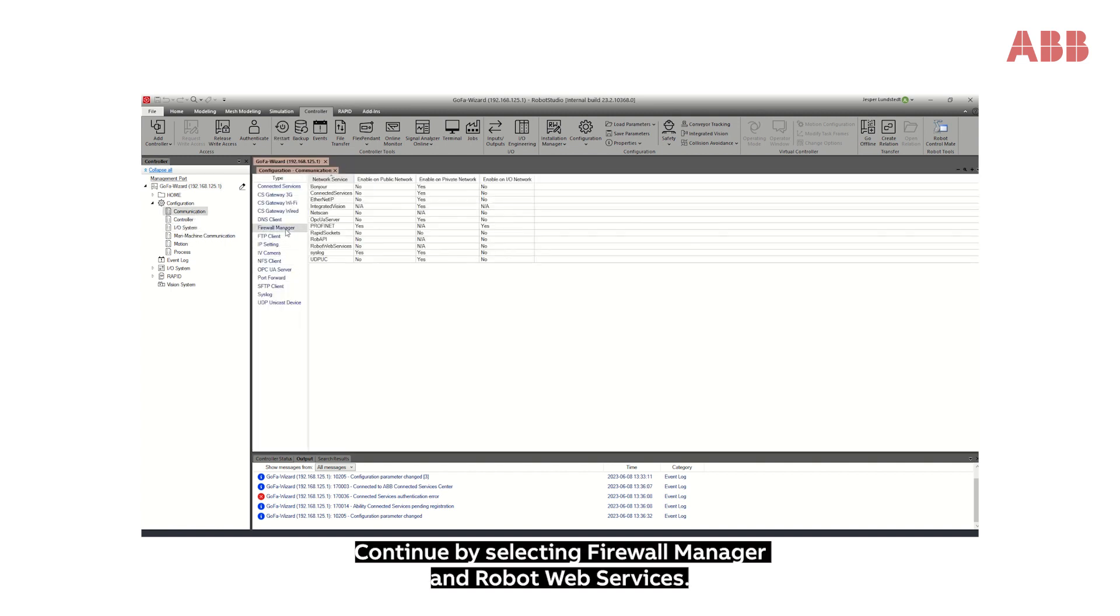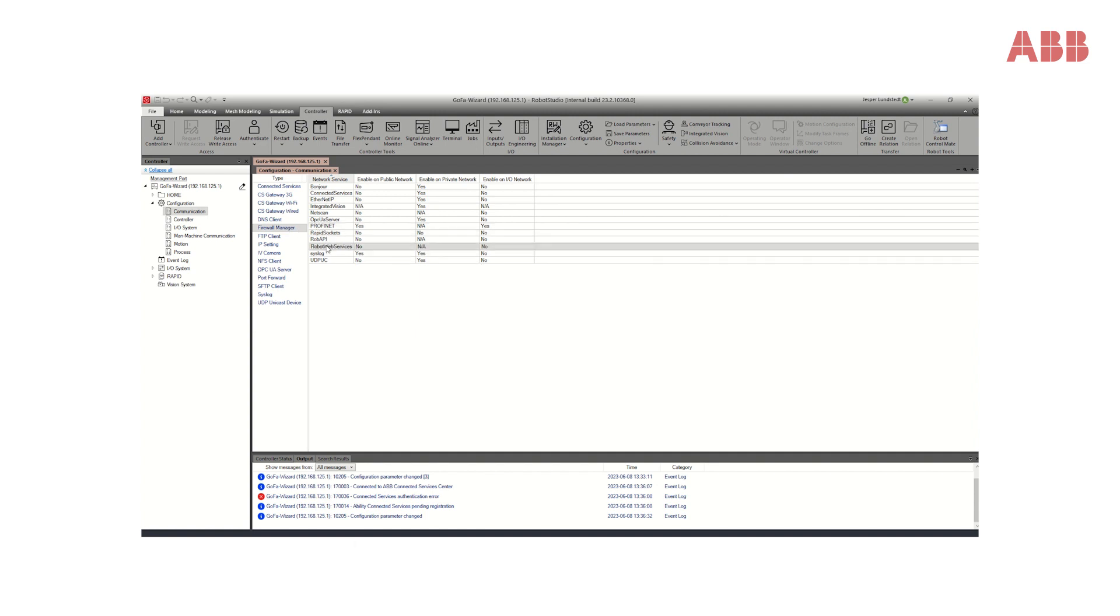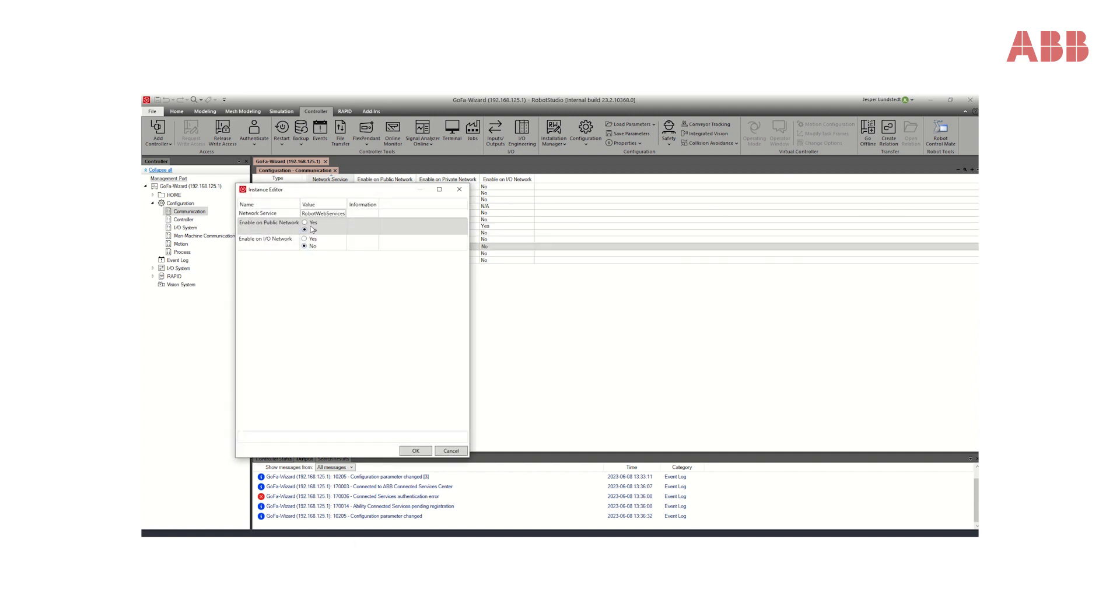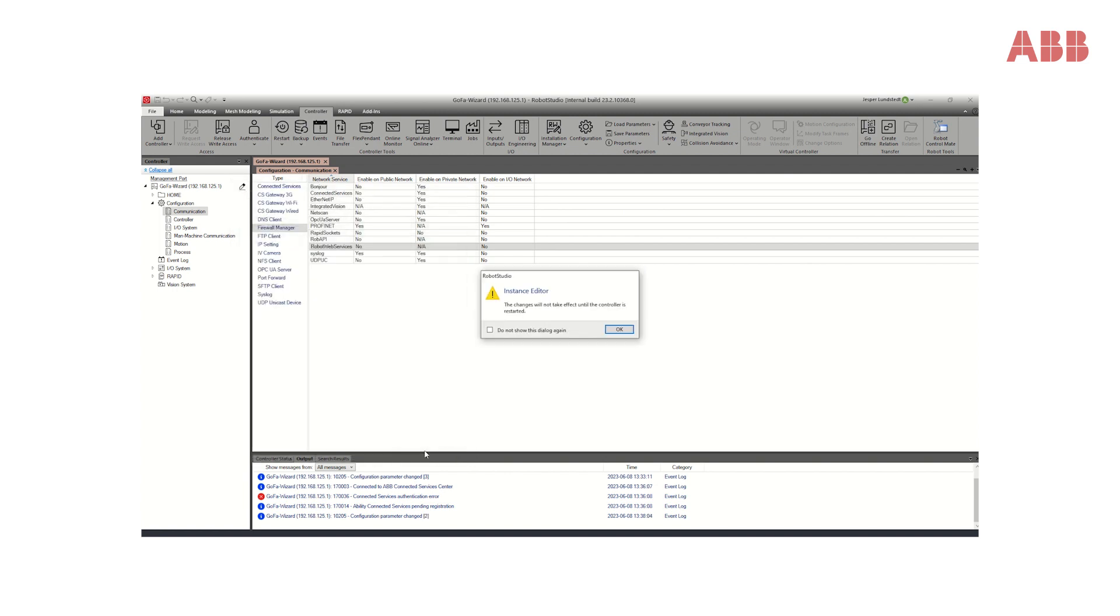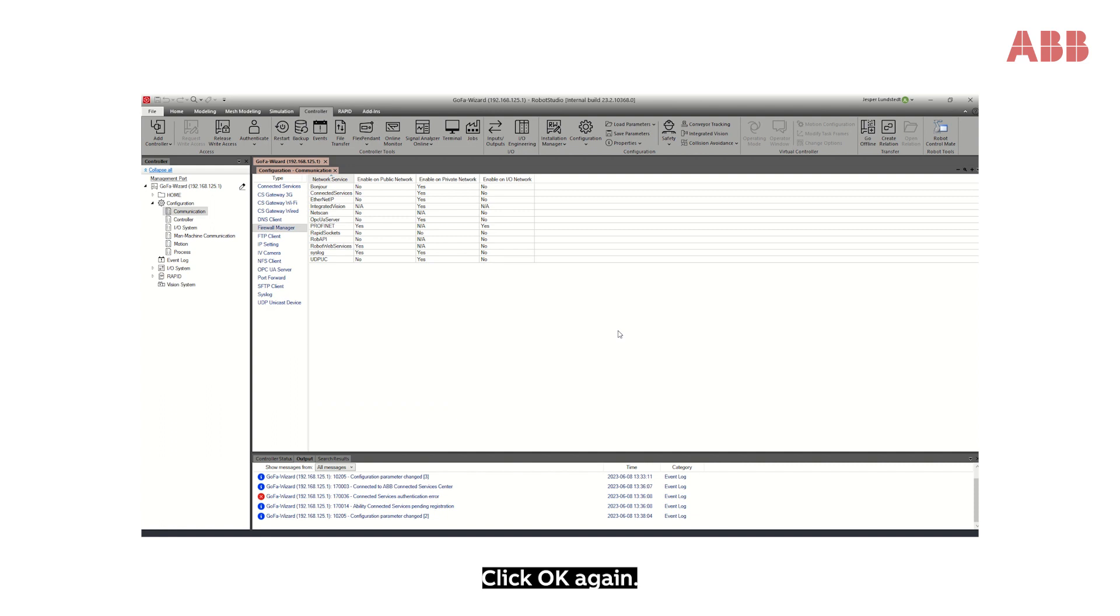Continue by selecting Firewall Manager and Robot Web Services. Select Enable on Public Network and click OK twice.